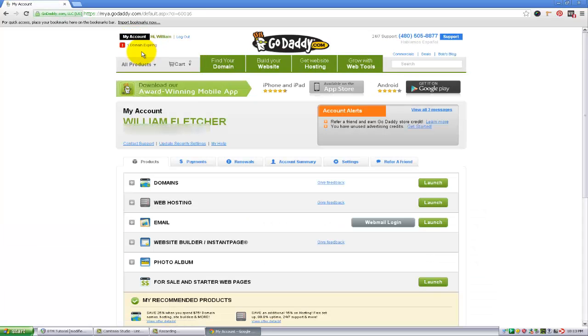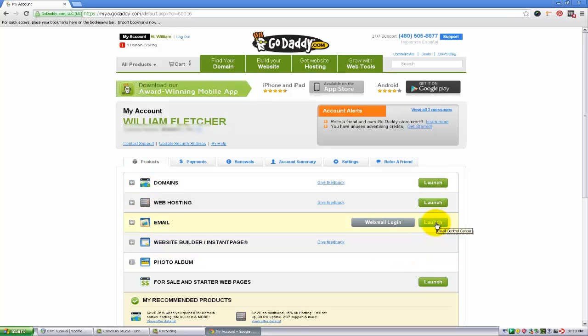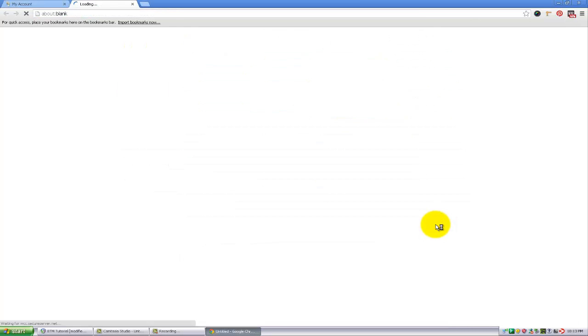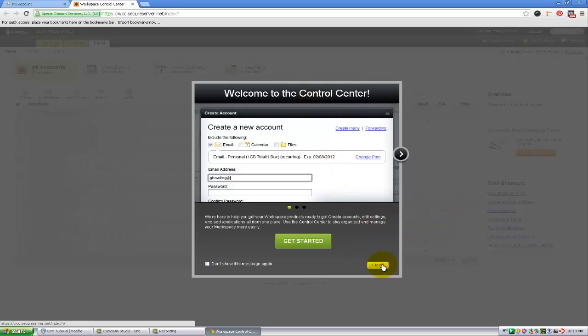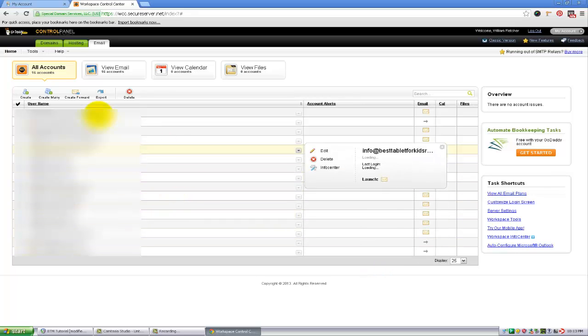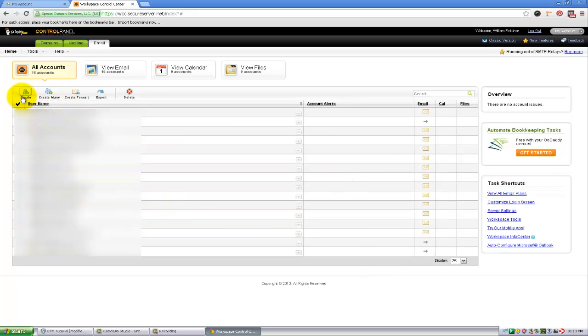Down here you will see an option for email, and next to that we just want to click the green launch button. This will take us to our email administration panel. You can close that popup and you want to go up to where it says create.